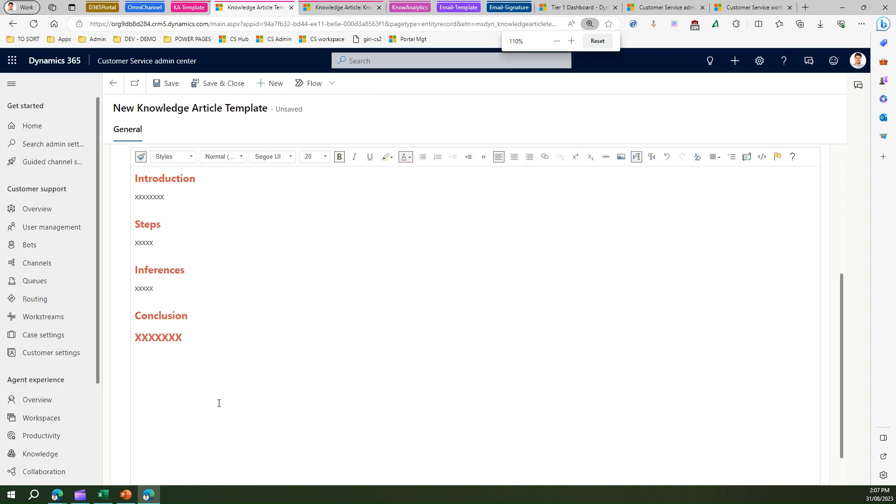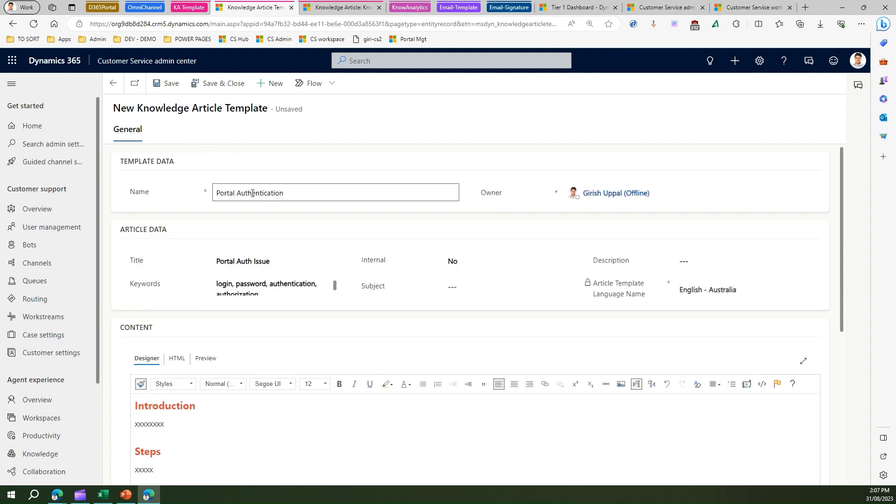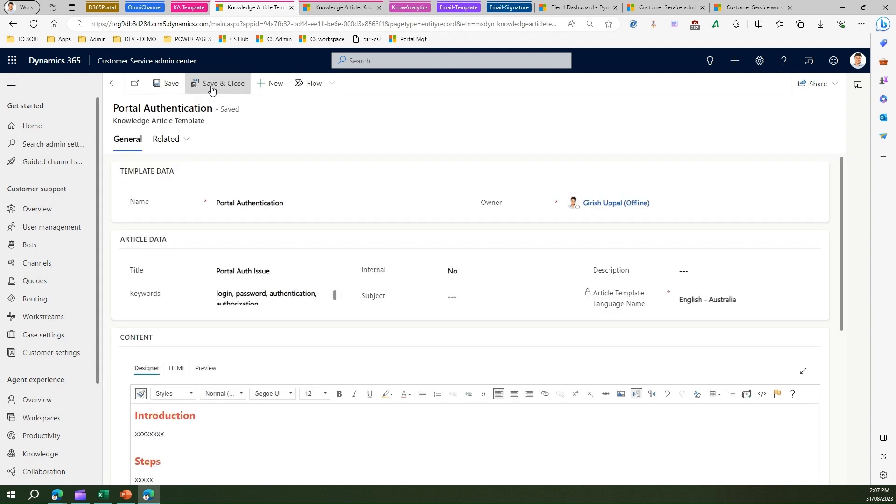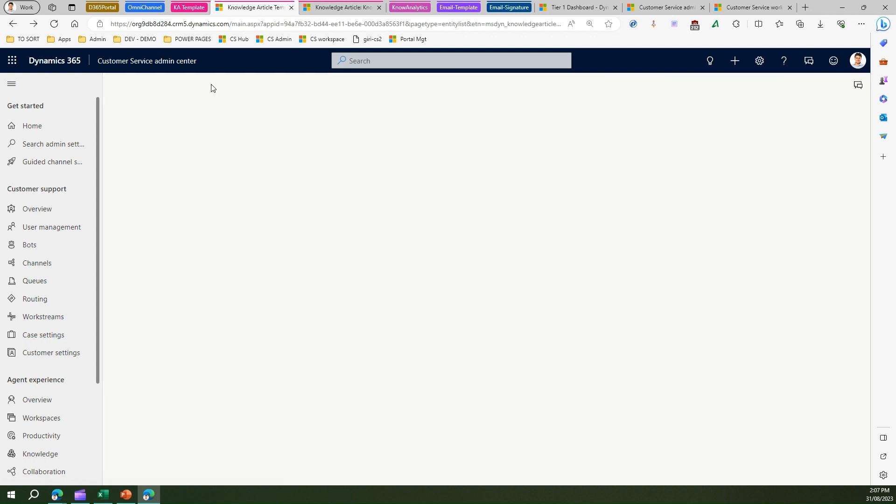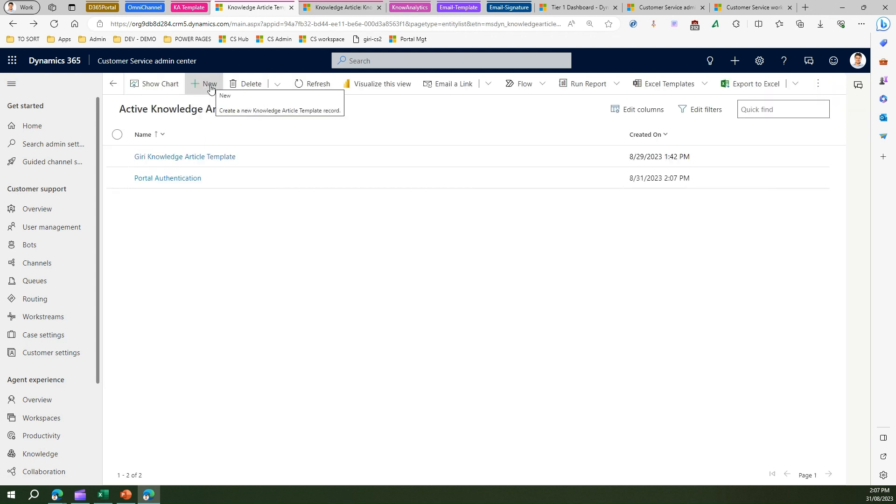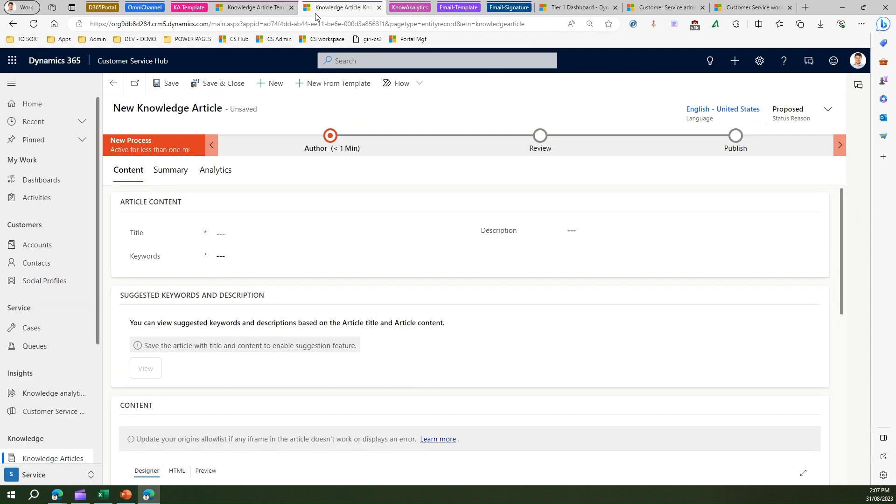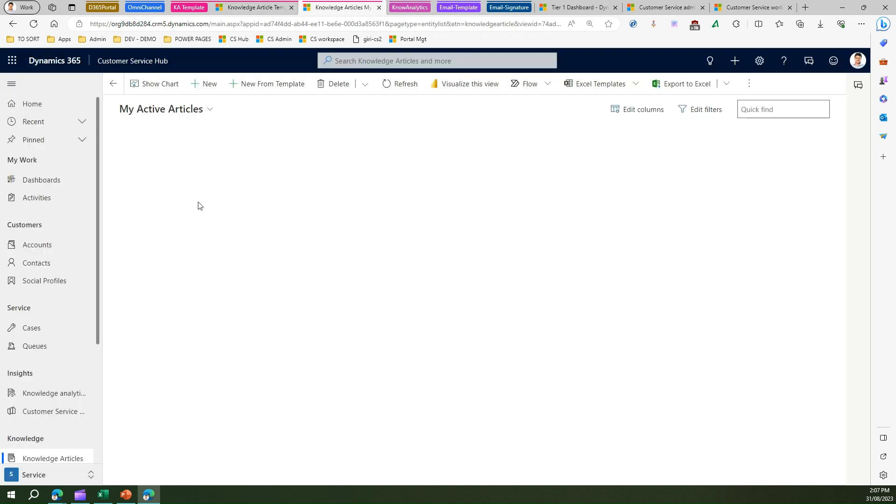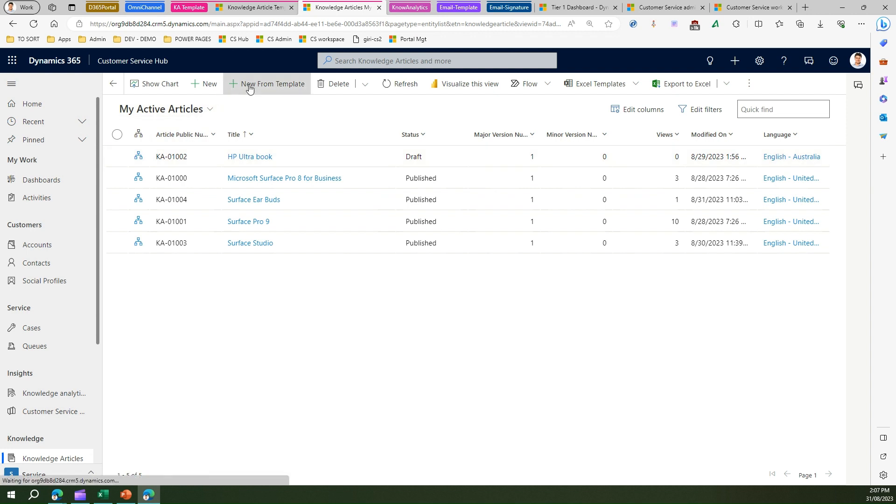Now my template is ready, and then I can save this article template. I call this 'portal authentication' and I save and I'll do a save and close. Now I have created a template. Let's again go back into the knowledge articles. Now let me discard all the other changes and I say 'new from template'.